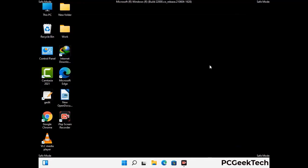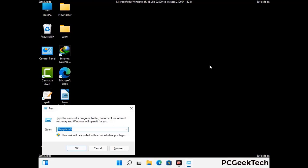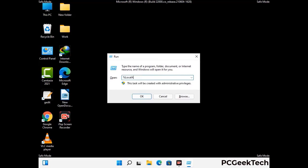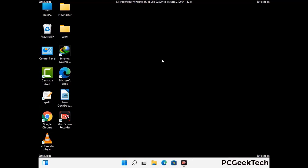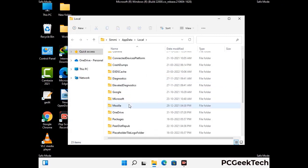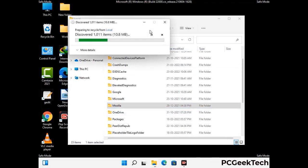Again press Windows and R button together on your keyboard to open the run box. Now type in %localappdata% and press enter. Find and remove any suspicious files or folders related to the virus. Also look for any files created at the time the virus attacked your PC. Be careful and don't remove any important folder.